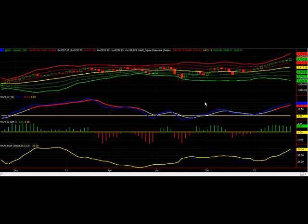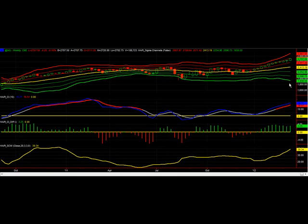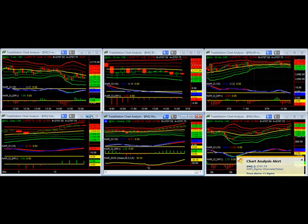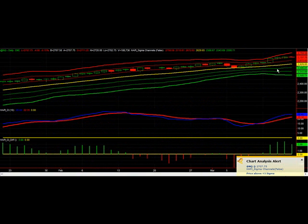Here we have the weekly chart for NQ. As you can see, we're again on the positive 1, positive 2 sigma channel for the weekly, which is good. We touched the sigma 2, sigma 3 and then came back a little. Today we had almost a flat day for NQ on the daily chart. We're getting back to the positive 1, positive 2 sigma channel, which is good.